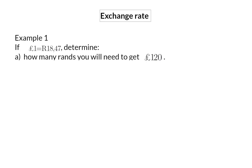Let's start with an example immediately. If one pound is equal to 18 rand 47, determine how many rands you will need to get 120 pounds. An exchange rate always compares one of a specific currency with another currency, and in our case that is one pound to rands.